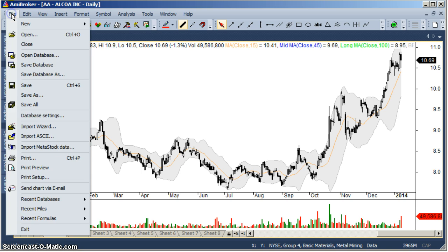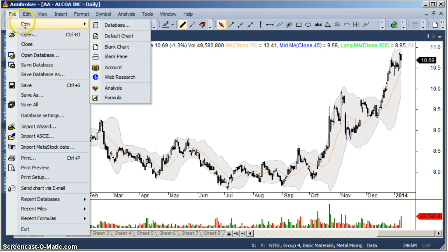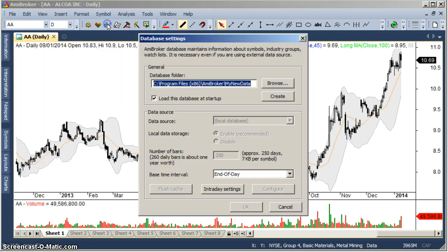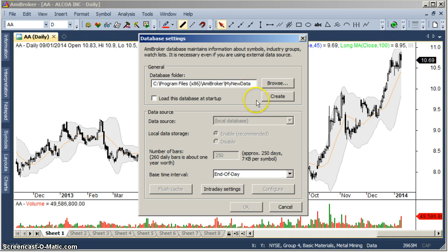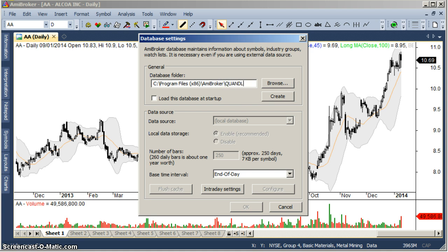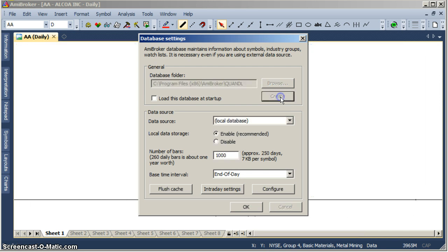Now let's create a new database. Not going to load it at startup. This is going to be Quandl, create.